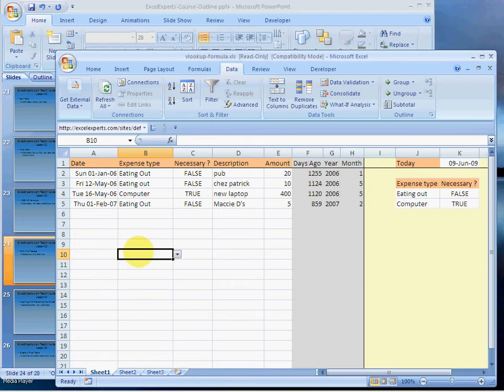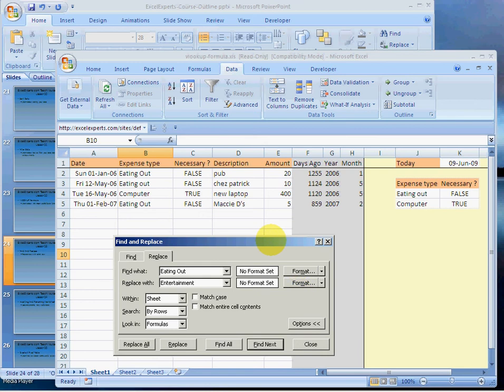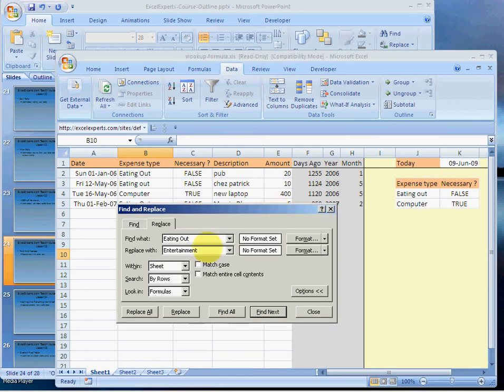The first thing we need to do: press Ctrl H to replace, type eating out and click on there, replace with entertainment. Click on options and one of the things that's quite important is to match the entire cell contents.